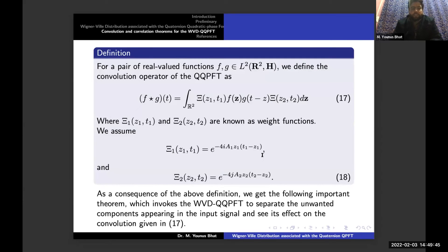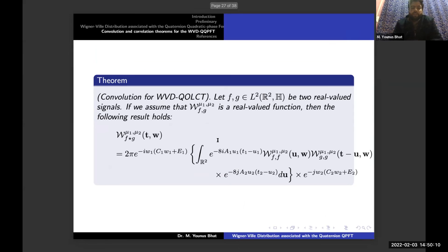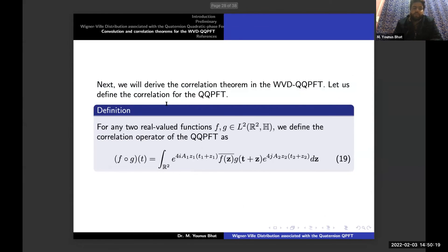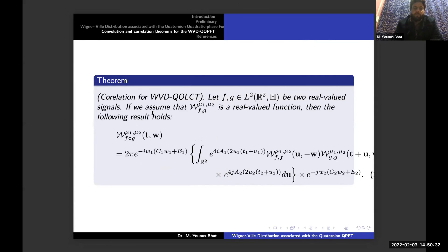We first provide the definition of the convolution operator for this proposed transform. As a consequence of our definitions, we obtain an important theorem which invokes the Wigner-Ville distribution to separate unwanted components appearing in the input signals and examines its effect on the convolution given by equation 17. We thus obtain the well-known convolution theorem for this Wigner-Ville distribution quaternionic quadratic phase linear canonical transform. Next, we define the correlation operator, and similarly we obtain the correlation theorem for this proposed transform. The correlation theorem is established for f and g belonging to L²(ℝ²) as two real-valued signals, under the assumption of a real-valued function, yielding the correlation result for this transform.